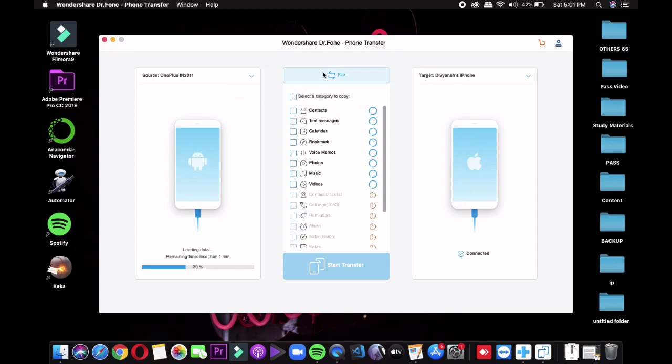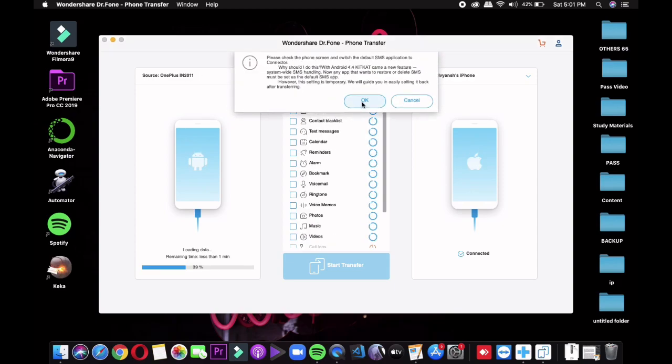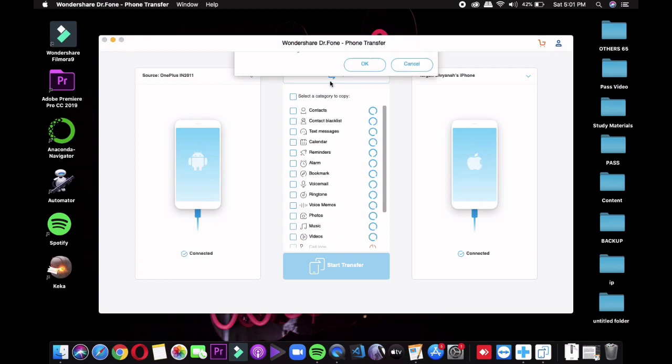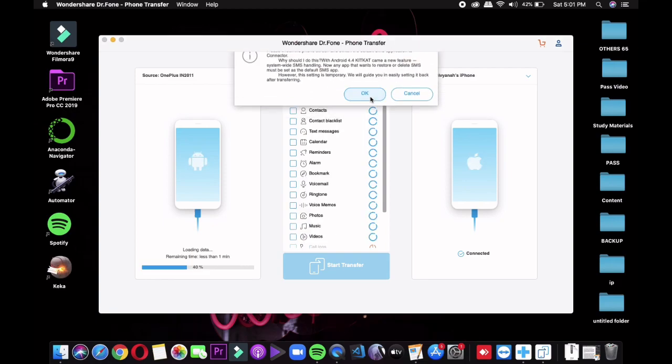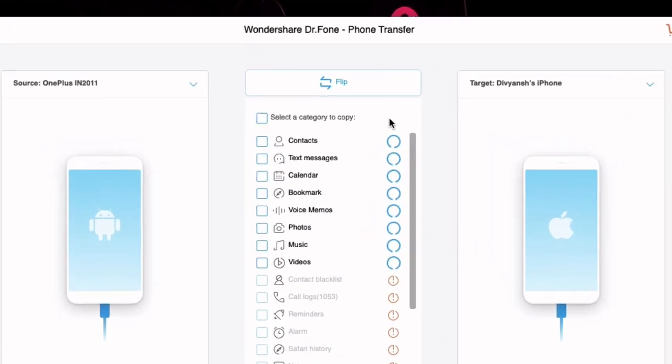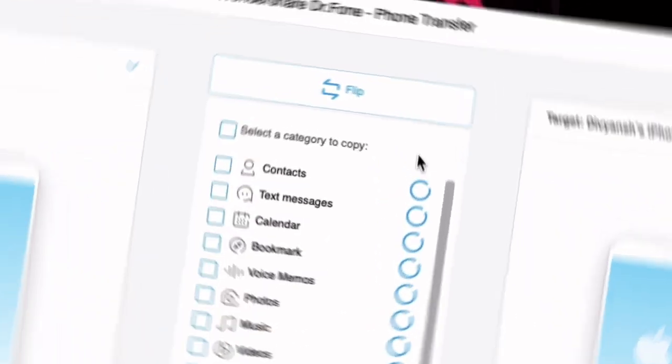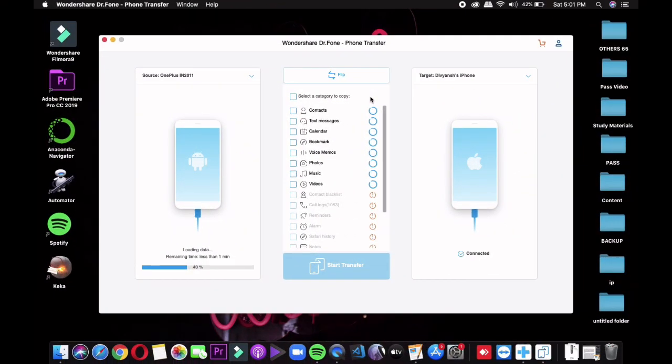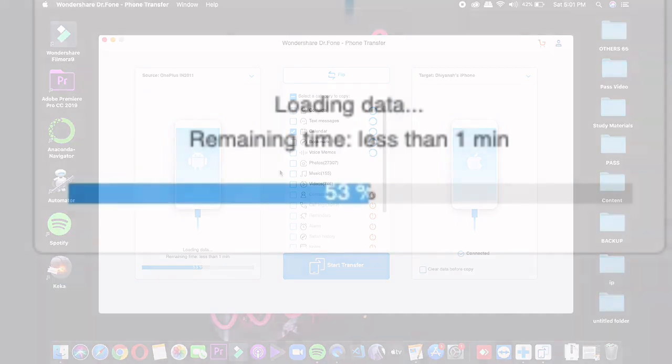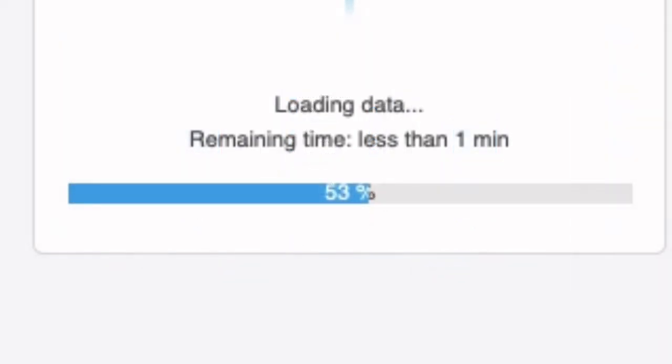If your devices aren't selected correctly as source or destination, simply click the Flip button to swap them. Once you're done with all these settings, tap the Start Transfer button. Within seconds or minutes, the data will be migrated from your old phone to your new phone. You can transfer from Android to Android, iOS to iOS, Android to iOS, and iOS to Android, which makes the software very versatile.